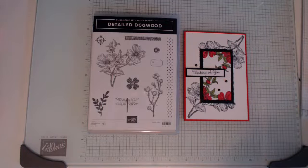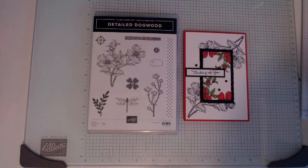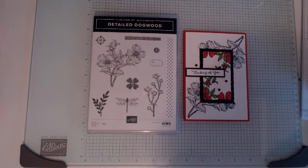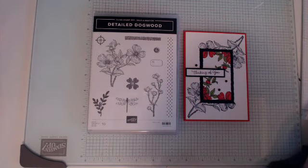Hello everyone and welcome to Craftworks. Today I want to show you how to make a spotlight card.